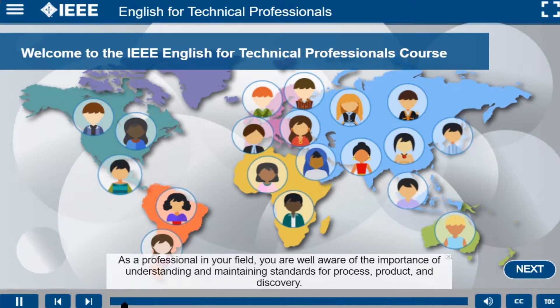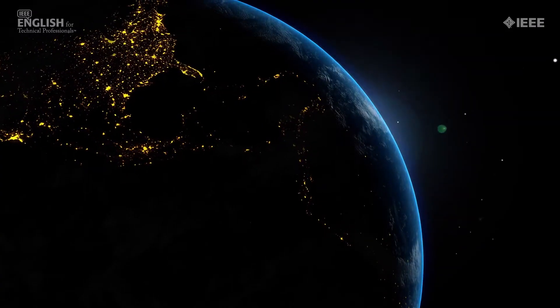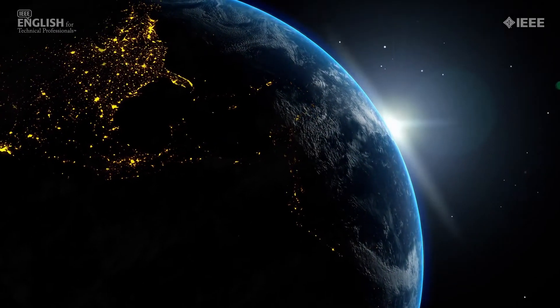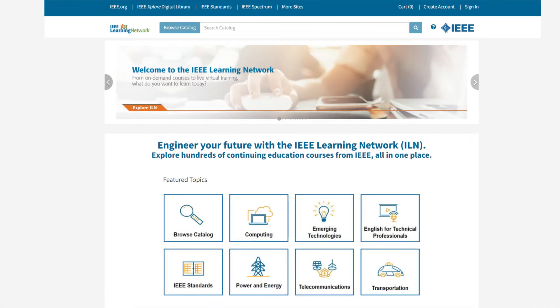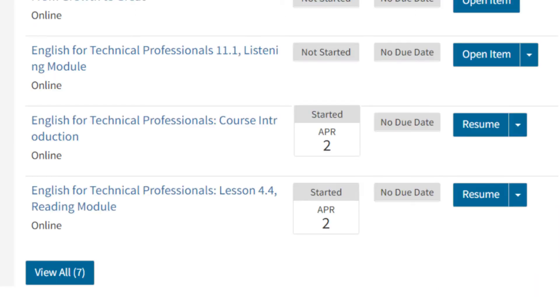For technical professionals and students, English language fluency is important in order to communicate effectively. With over 67 nations declaring English as their primary language, English is one of the most commonly spoken languages in the world and has become the dominant language for technical communications. IEEE English for Technical Professionals is an online learning program designed to provide non-native English speakers with a working knowledge of English techniques and vocabulary essential for today's technical workplace.